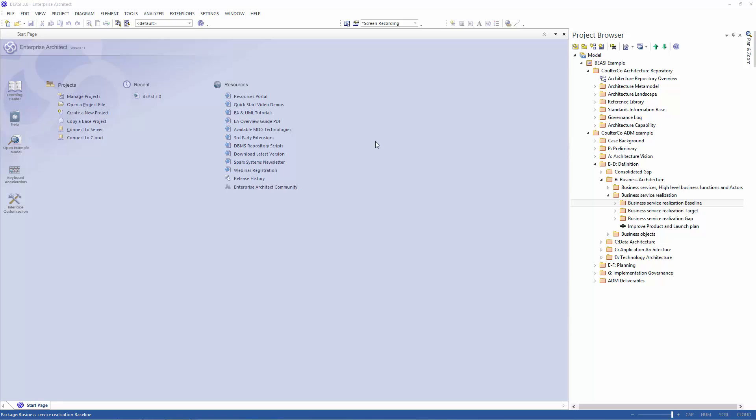The generate argument diagram from element functionality allows you to create new models based on the standard argument viewpoints from the perspective of a specific element. This is very useful when addressing a specific concern from one or more of your stakeholders.